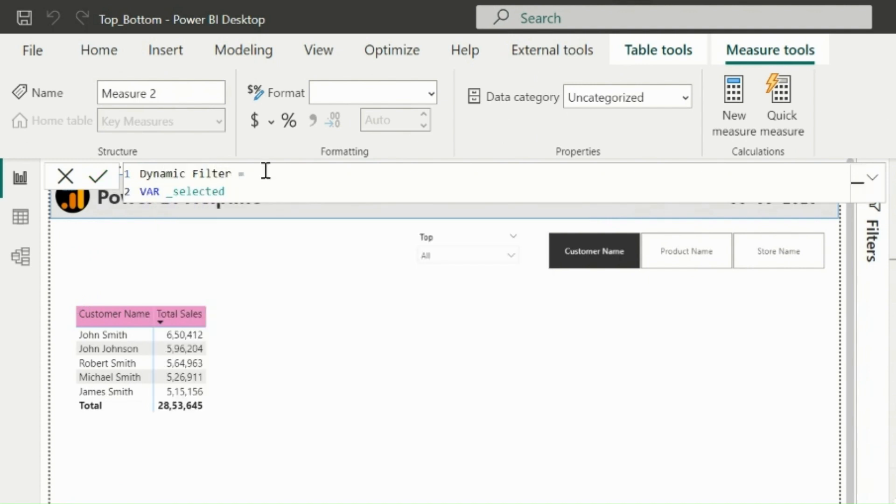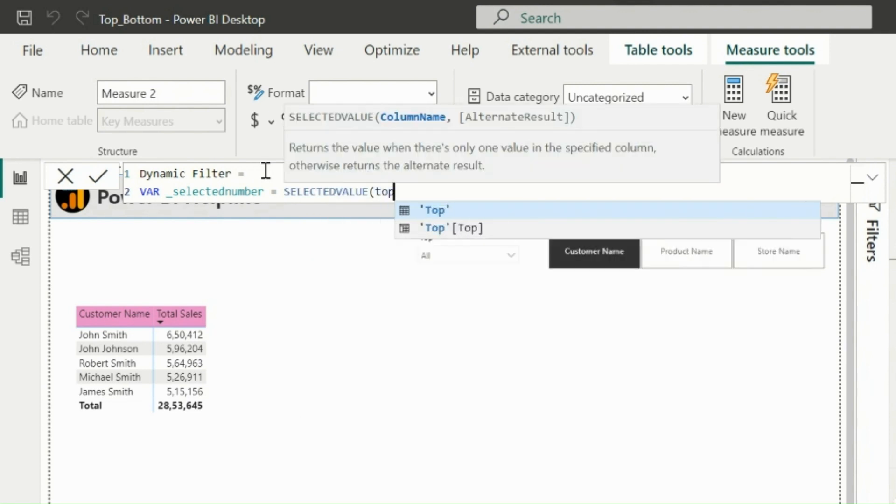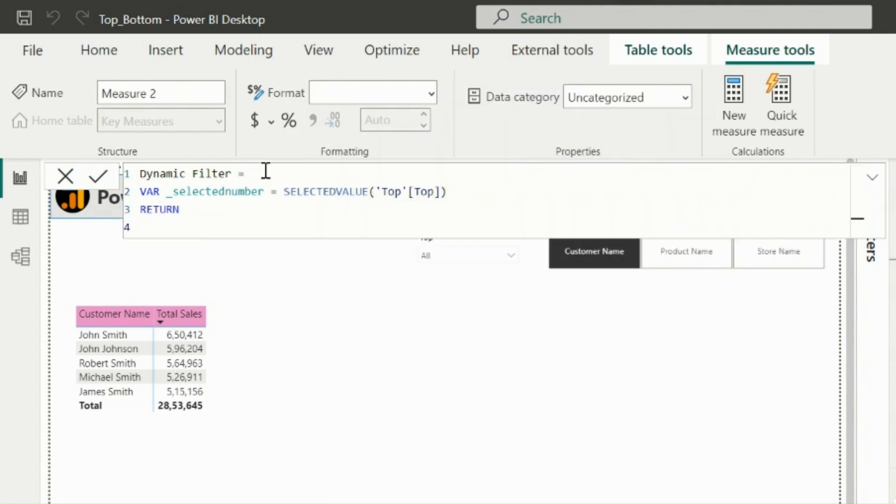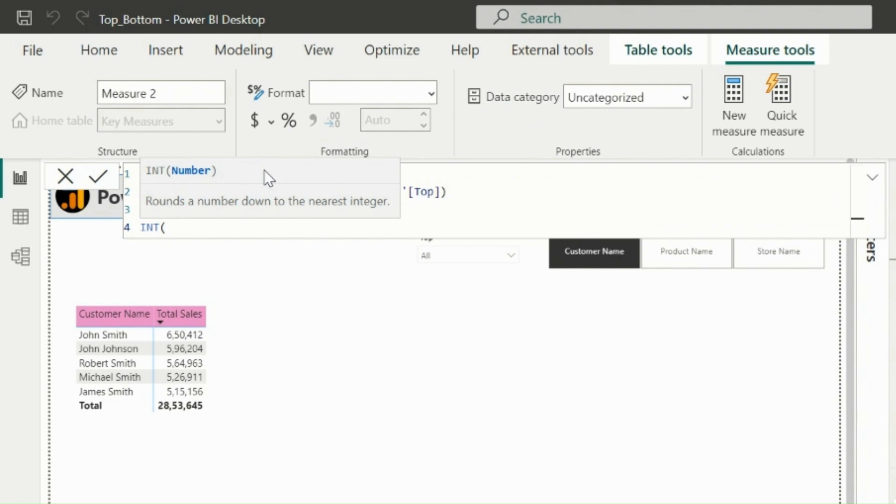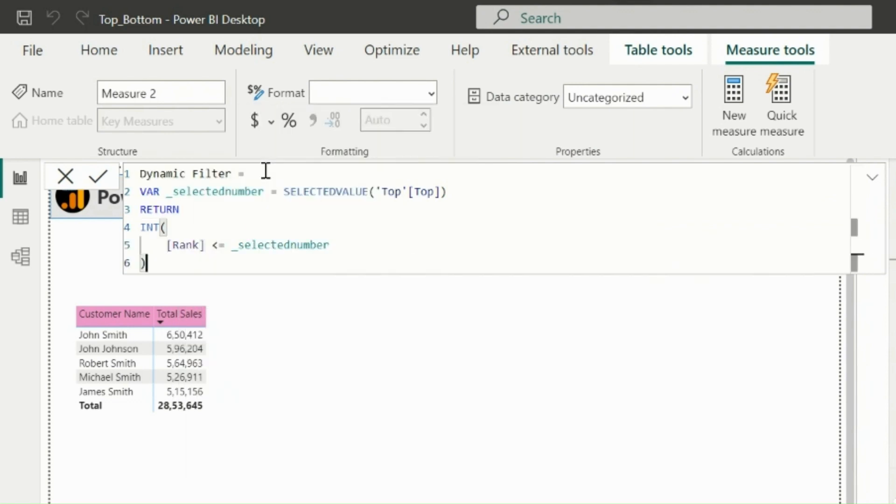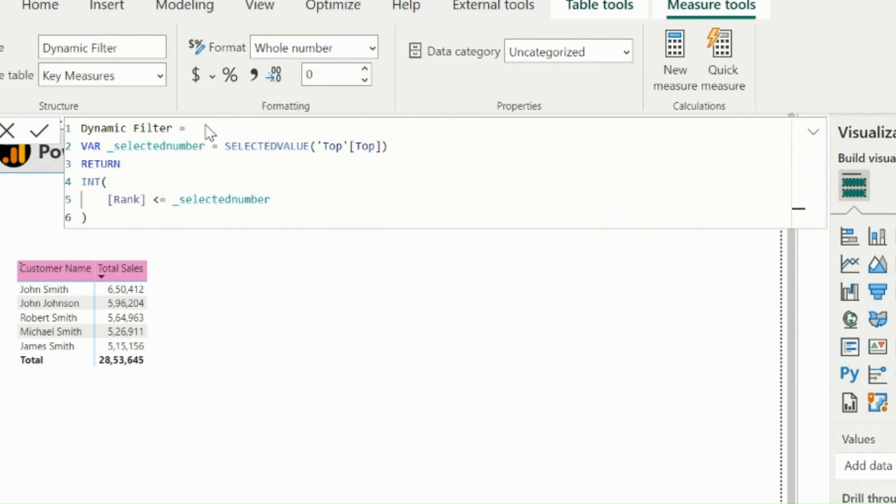Here, I will store the selected value from this numeric parameter in a variable. And then in return statement, I will check if my rank measure is less or equal to the selected number or not. I am using int function, so that it will convert true-false values with 1 or 0.